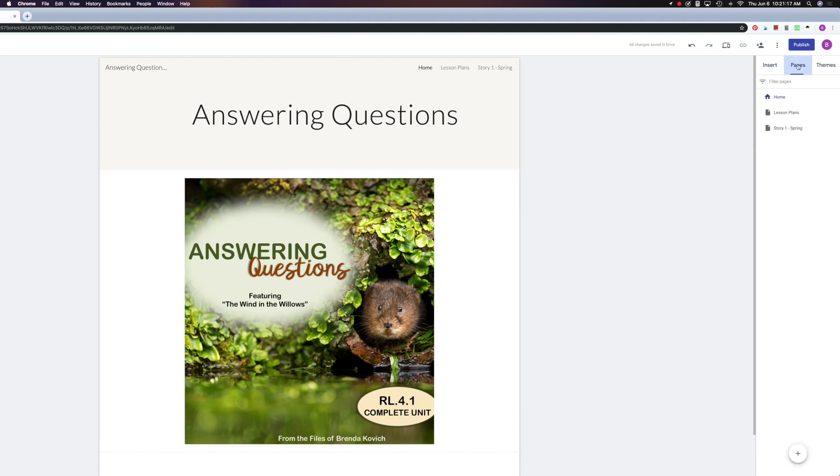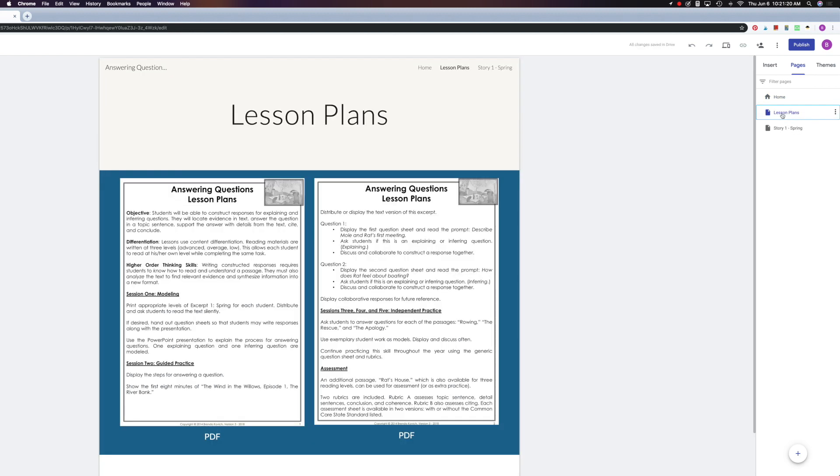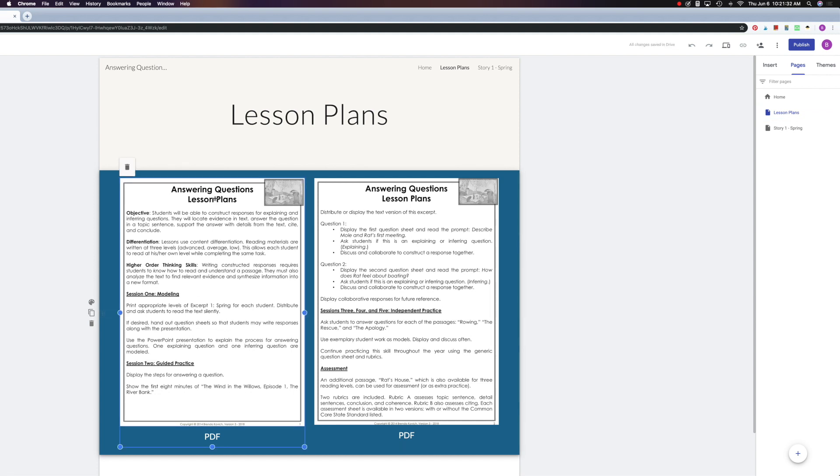So for example, let's go back here to our lesson plans. If I wanted to have another section that was similar to this, I could duplicate the section over here. But all I want to do today is just replace this.